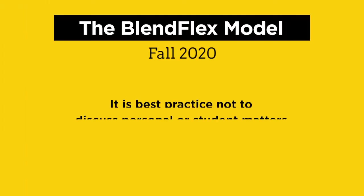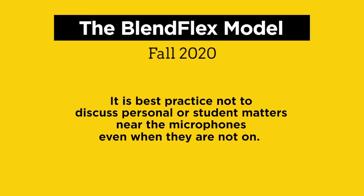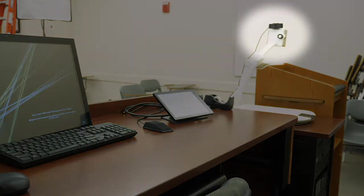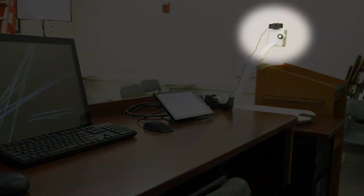It is best practice not to discuss personal or student matters near the microphones, even when they are not on. Now we need to connect your students with the classroom. We've added webcams to all of these rooms, so make a note of where the camera is and what it can see.